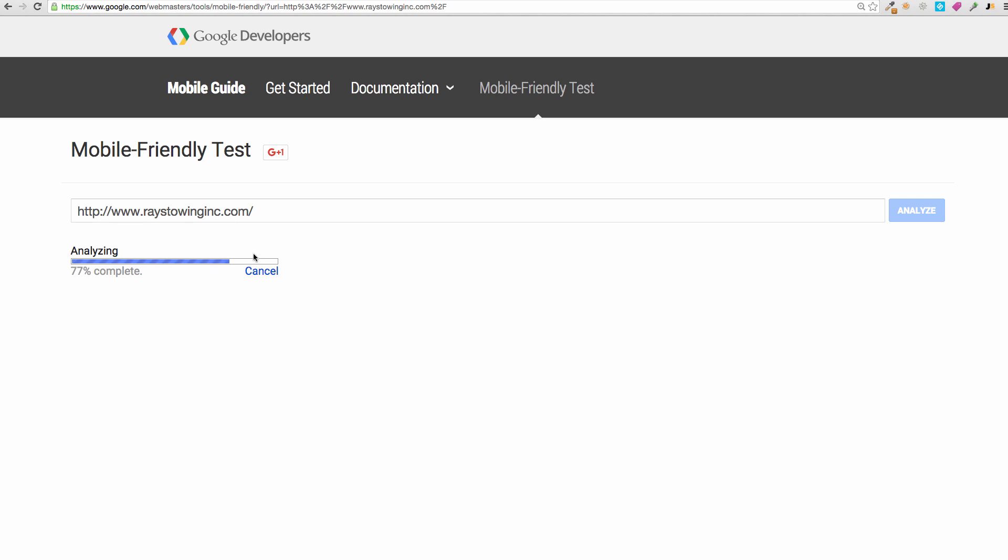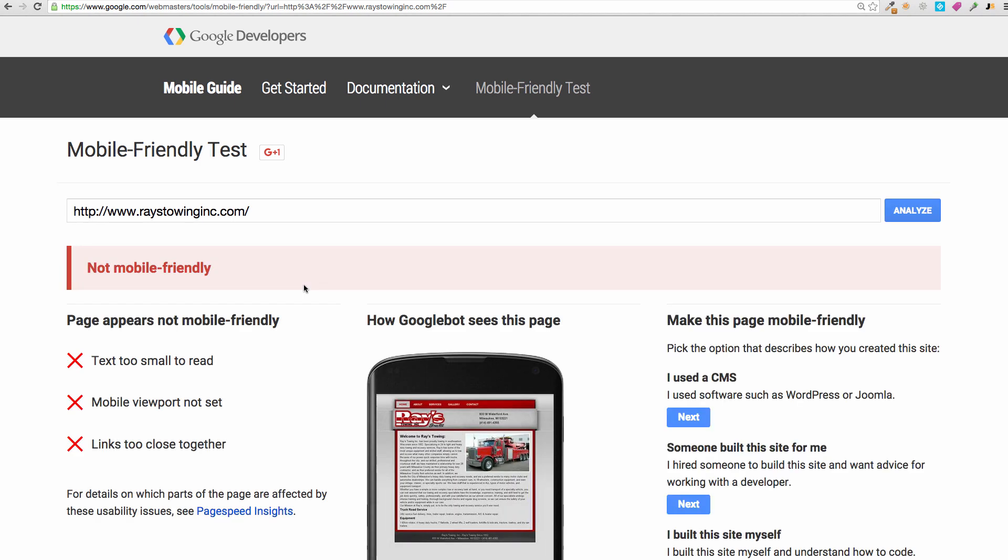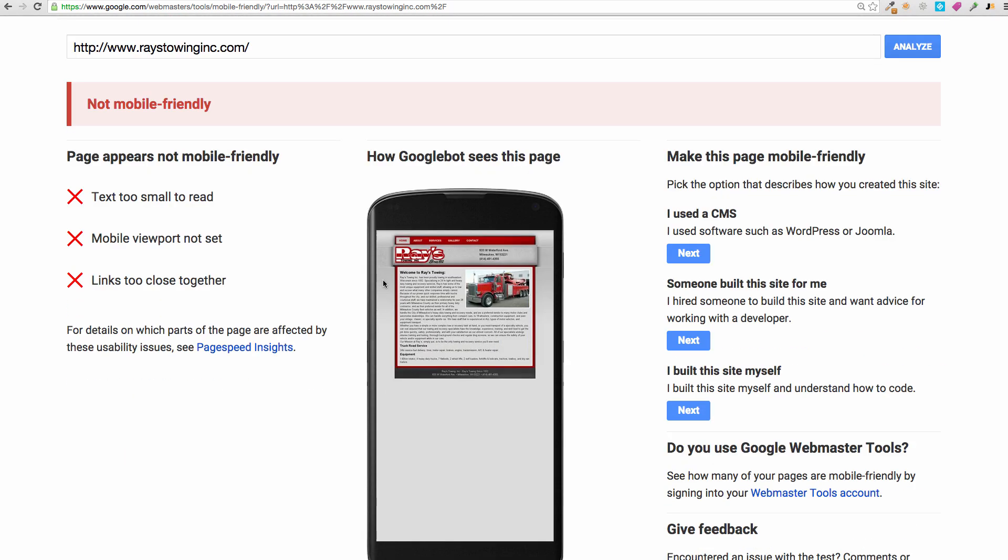Now my point is that you can really use this as a nice sales tool if you wanted to show the business owner that you're targeting. You know, hey look, this isn't my doing but Google says you're not mobile friendly, and then you can show them that article.